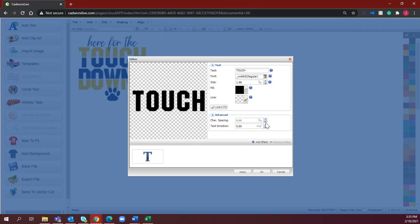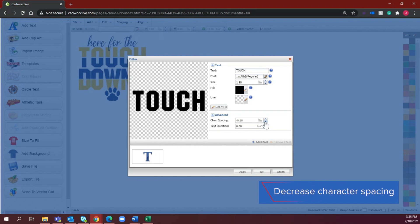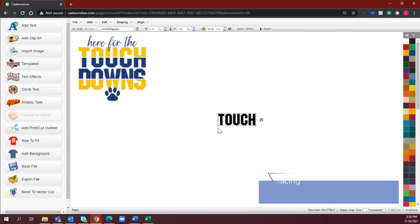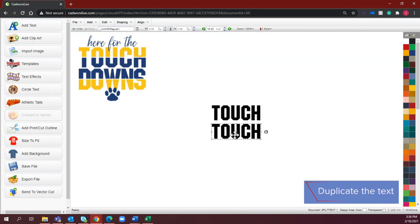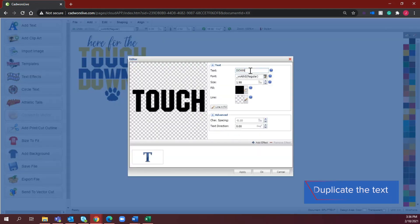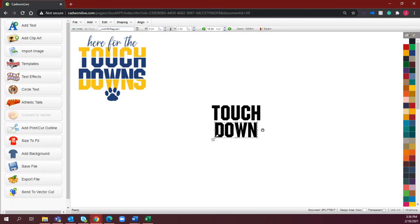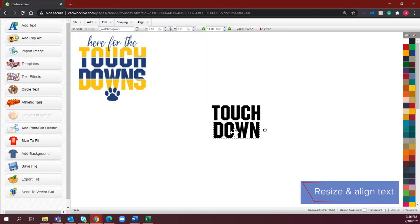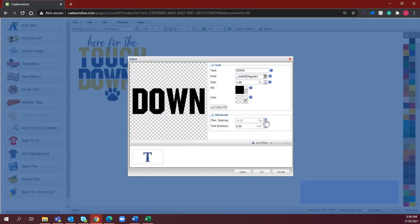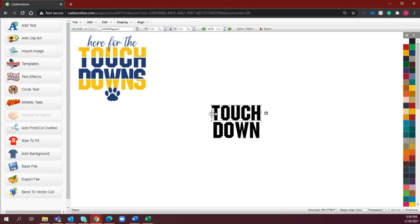These letters are pretty spaced out, so I'm just going to decrease my character spacing to 0.10. I'm going to duplicate that and type in 'down.' I'm also going to adjust my character spacing once more to about 0.15, just to make sure that I am not going too large. I do want these to match as much as possible, so I'm just playing with the words to make sure that they're exactly how I want them to look.